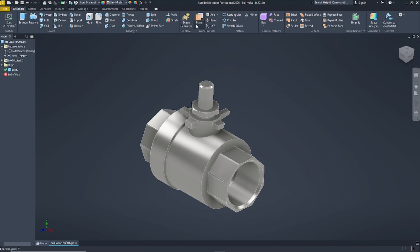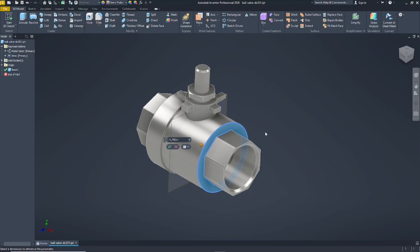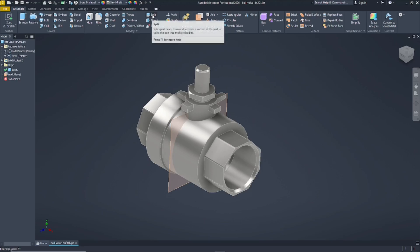I will use the plane tools. As an example, I will select this face, and then you can use the offset from plane. You can move the plane and select into this point like this. After that, click OK, so we have this plane as the splitting tool. Now click the Split tool — click this icon.